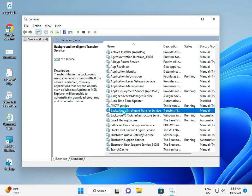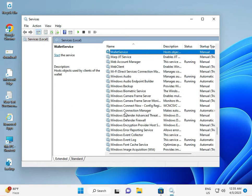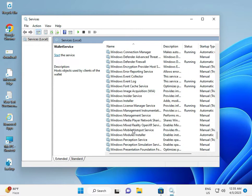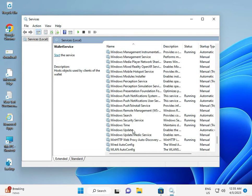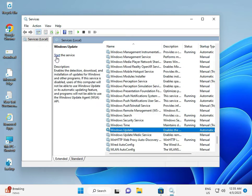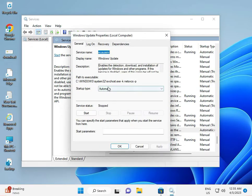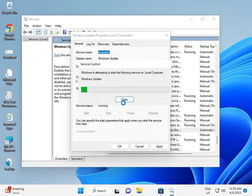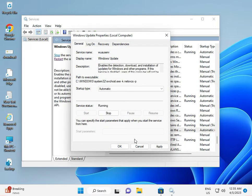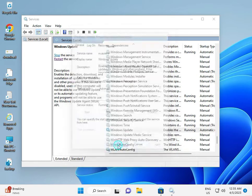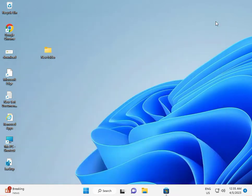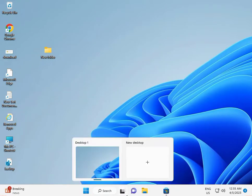Then scroll down and type W to find Windows Update. Double-click to open it, select 'Automatic', then click Start, then Apply, then OK, then close. This is the second solution.